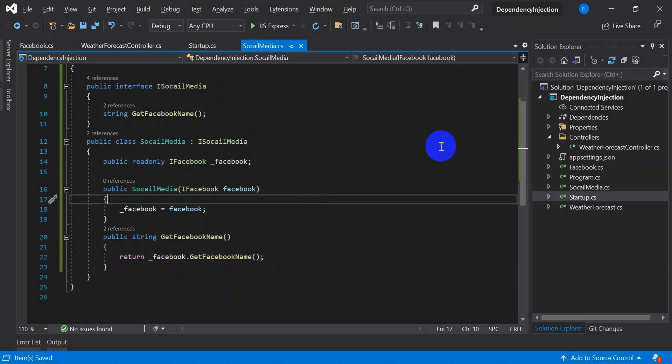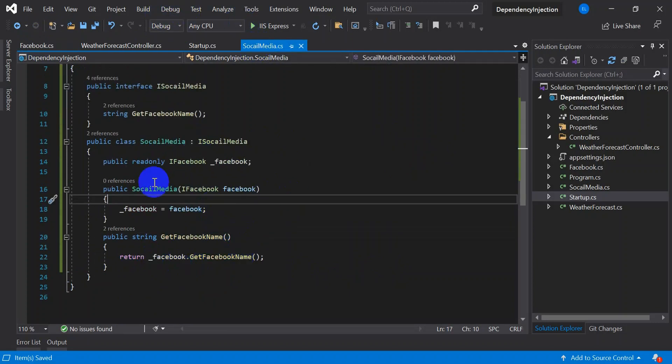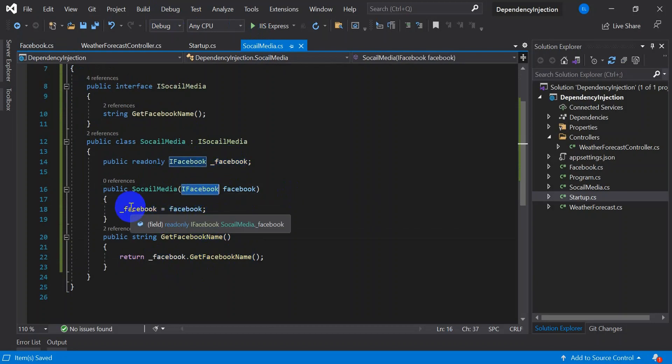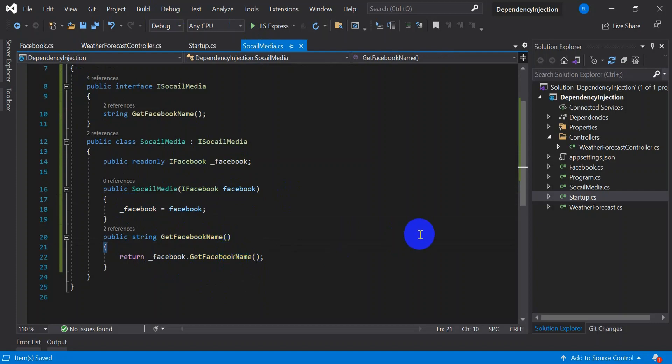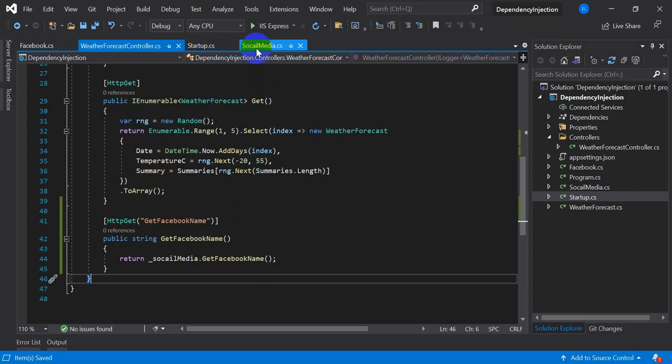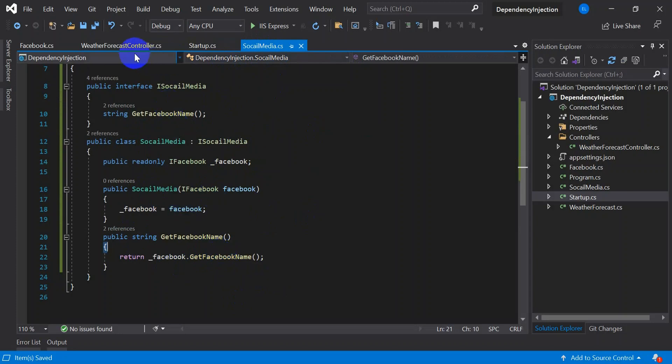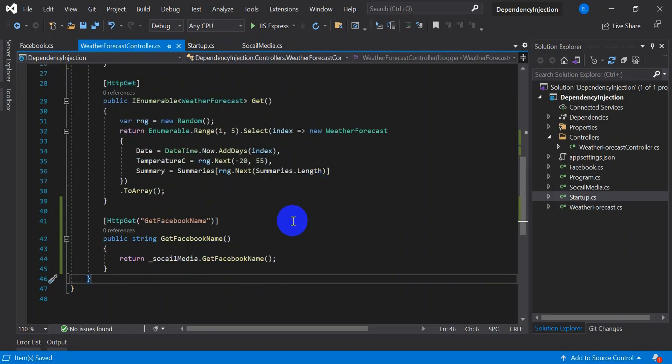So what we have done here? So earlier there was the hardcoded value which was returning. Now what we have done, that one we are returning from another service called Facebook. So that got injected into the I social media and from this service we are returning the name. Now if you have noticed like we have not done any changes here. So the advantage is like if we want to change anything further in the social media, we will go and add different services and get the result without modifying the controller.